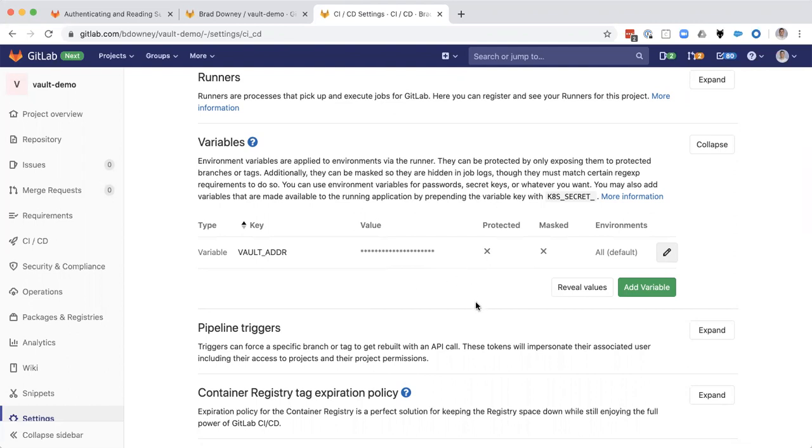So there's no static passwords in here. This is all on demand and authenticated with very short time to lives. Thank you very much. Have a great day.